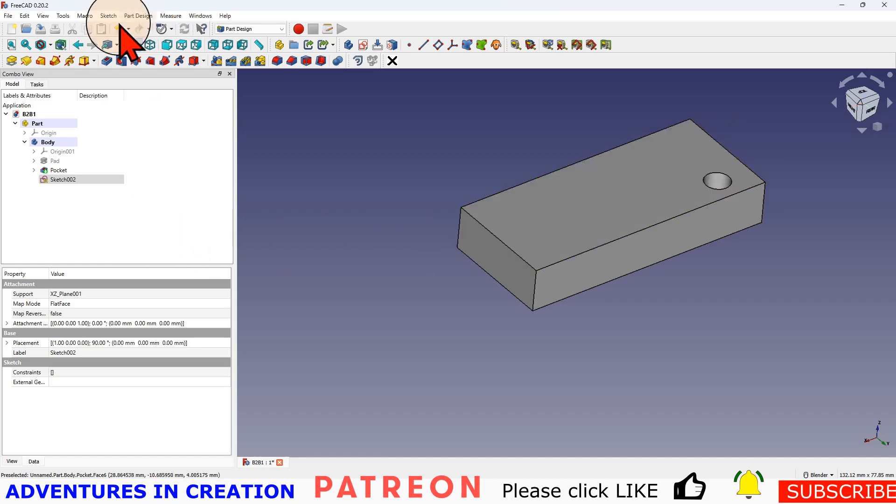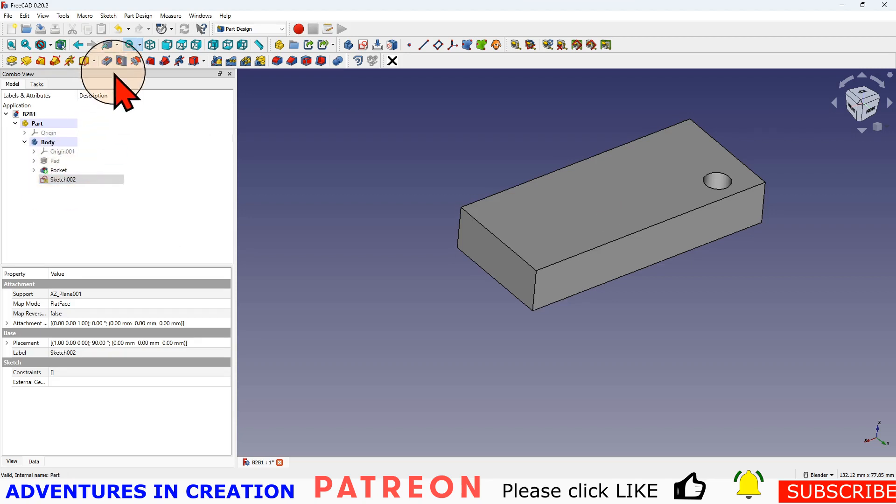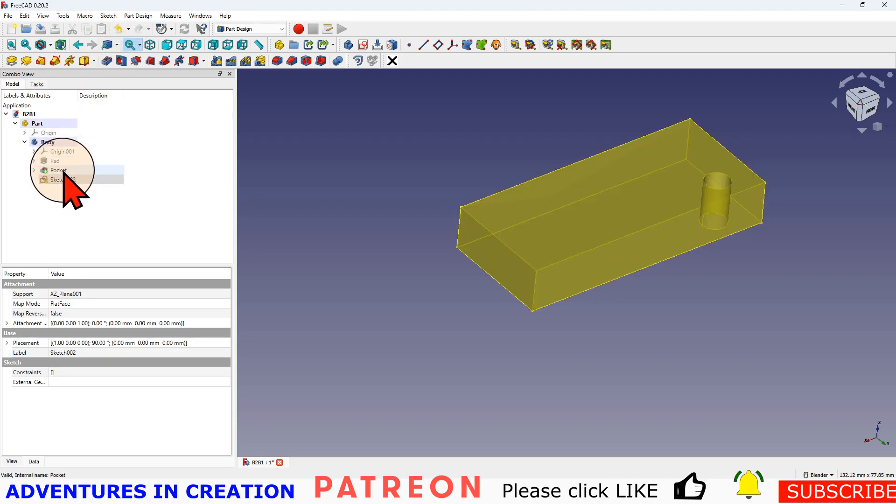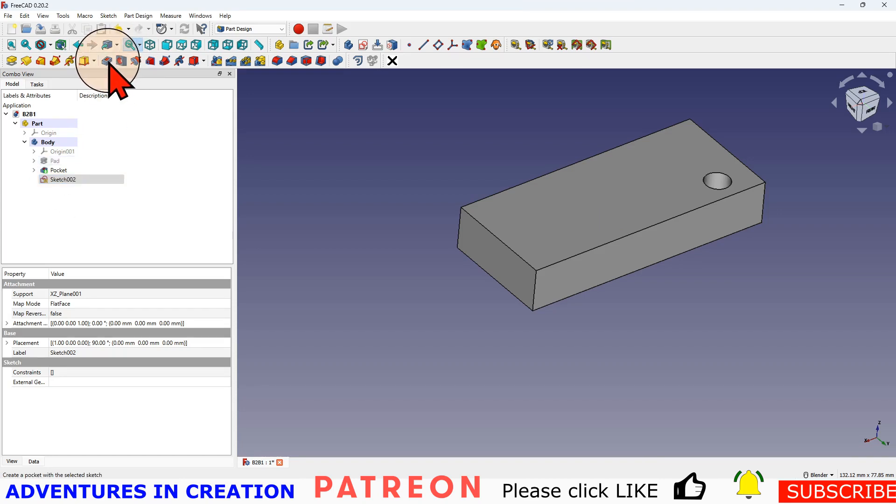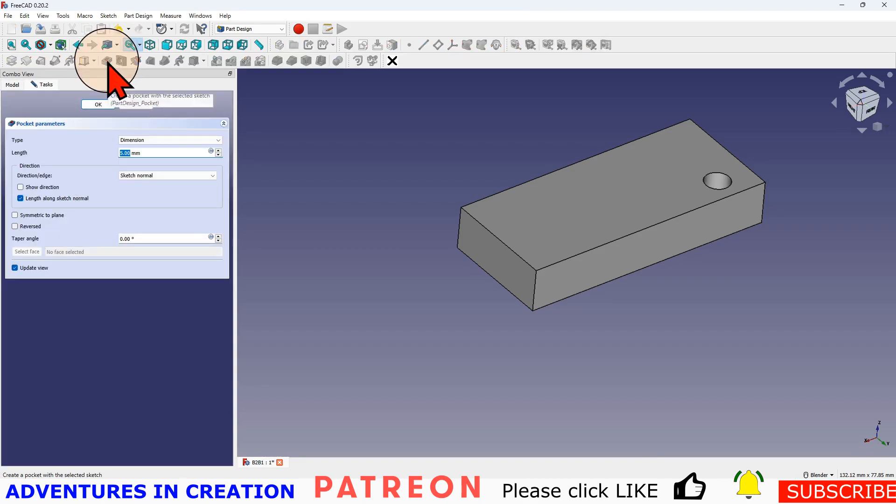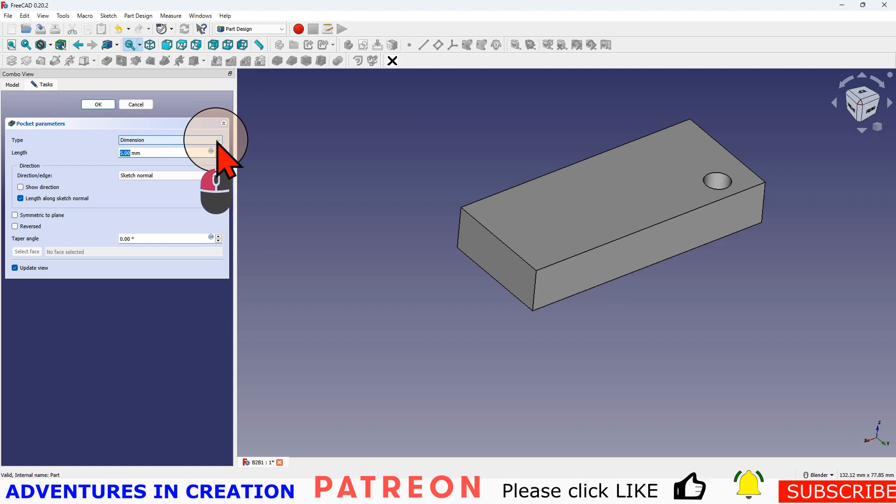And now we can't see where that sketch is, but it's actually inside this block down the center. So if I now make a pocket using the sketch, I'm going to use this pocket and tell it it goes through all.